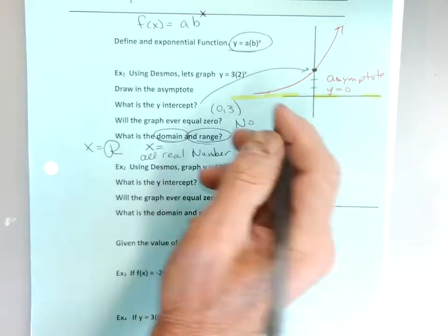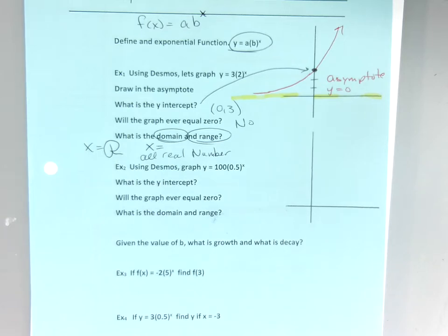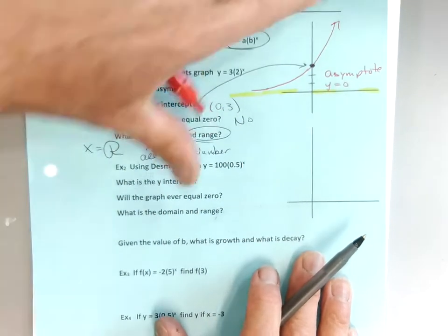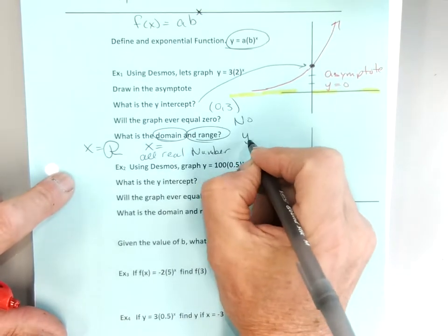Now the range — reach for your range. There's no graph below the asymptote. It just starts and goes up. It doesn't start exactly at zero because it never touches zero. The range is y greater than zero.